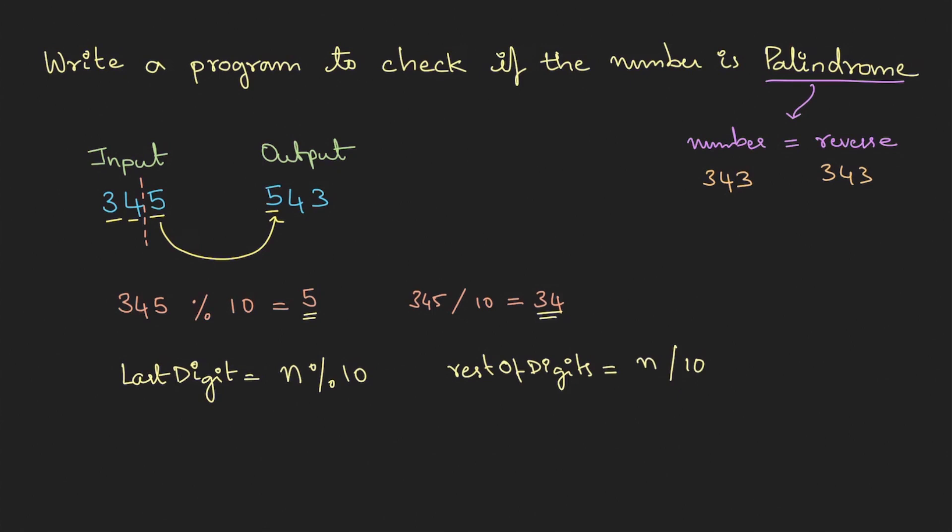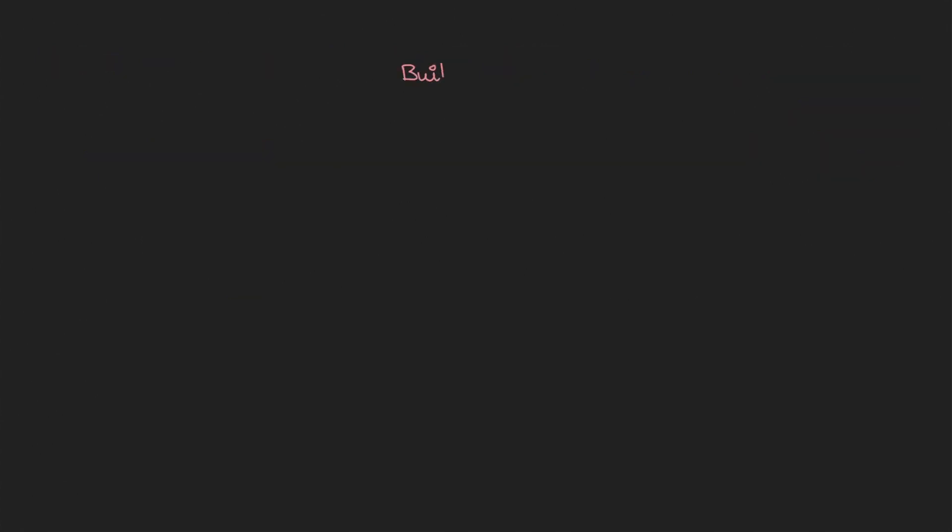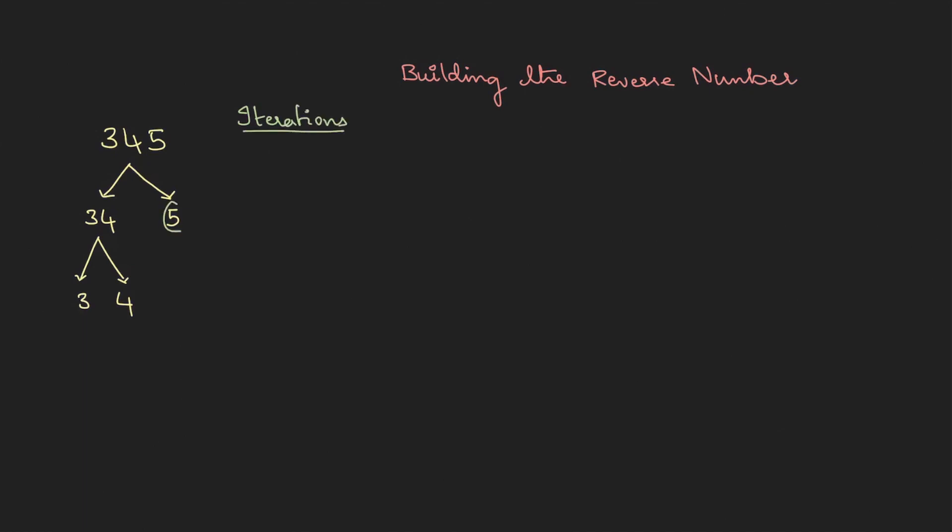do you build the reverse number? Let's do it. The number is 345, so what happens is on first iteration we will be able to break it into 34 and 5. After that the second iteration we will break this into 3 and 4. Now if you track the iterations - first we have 5, so that will be stored. Then we get the 4, therefore we want to store it as 54. Then we get 3, therefore I'll store it as 543. That's how we're going to reverse the digits.